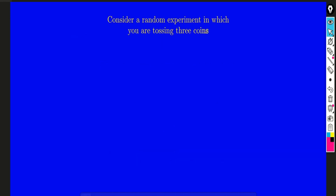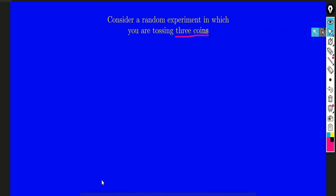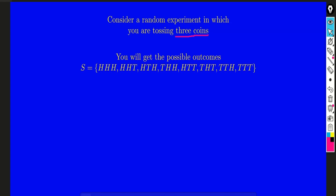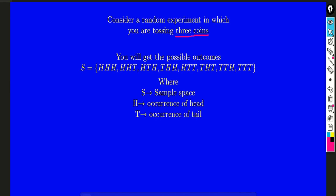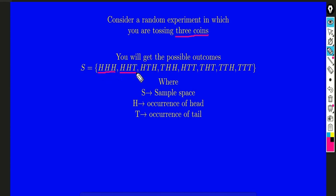Consider a random experiment in which you are tossing 3 coins. The possible outcomes include 3 heads, 2 heads and 1 tail, and so on. In the last outcome you can see 3 tails and 0 heads. Here S is the sample space, H is the occurrence of a head, and T is the occurrence of a tail.